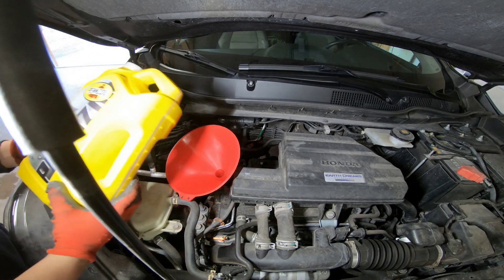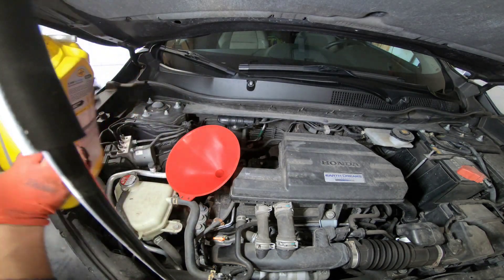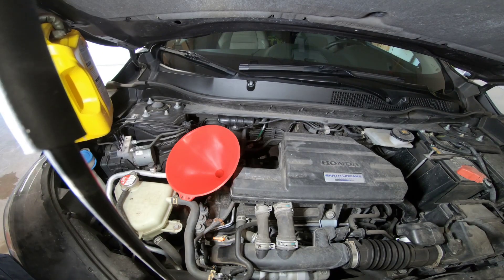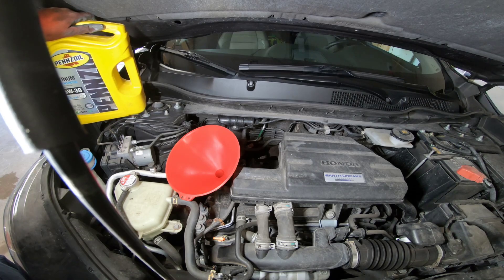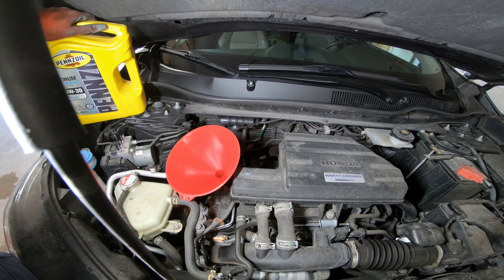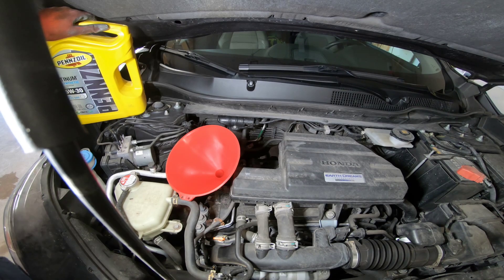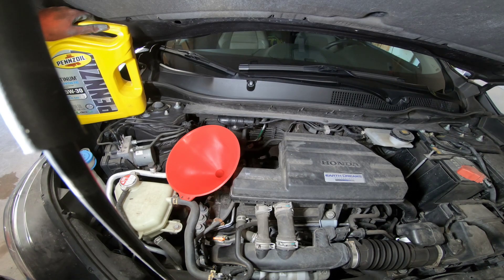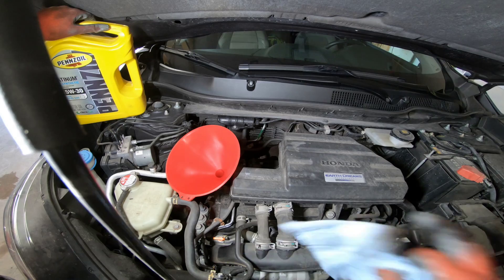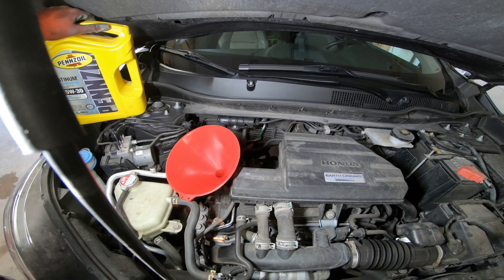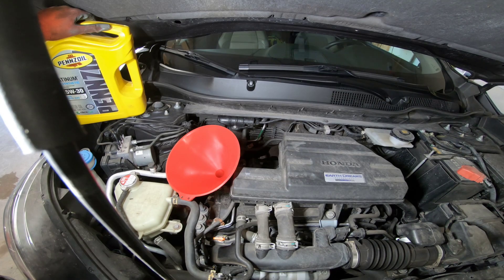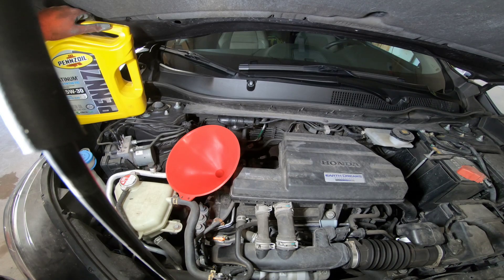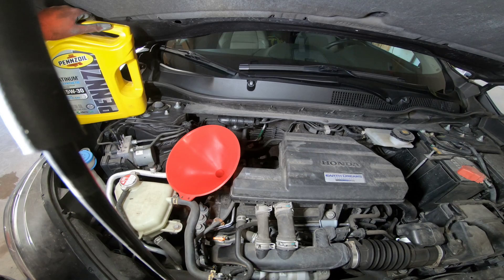All right we're going to put our Pennzoil 5w30 in. I had a comment regarding that I was using the wrong viscosity for this engine and yes this engine calls for 0w20. I had mentioned this probably the first video that I made but I'll refresh on it. Because of the oil dilution problem this engine has I am using a thicker oil. One might argue that I should probably even bump up to a 0w40.